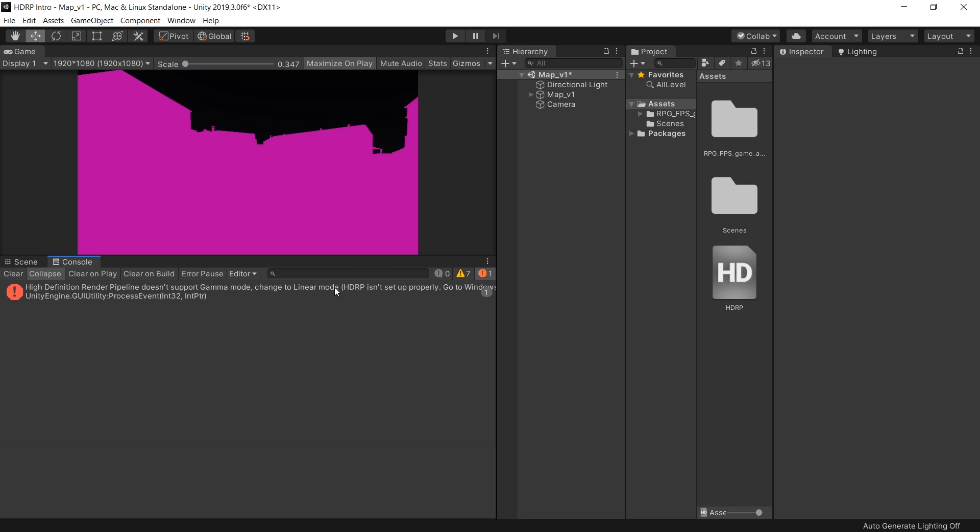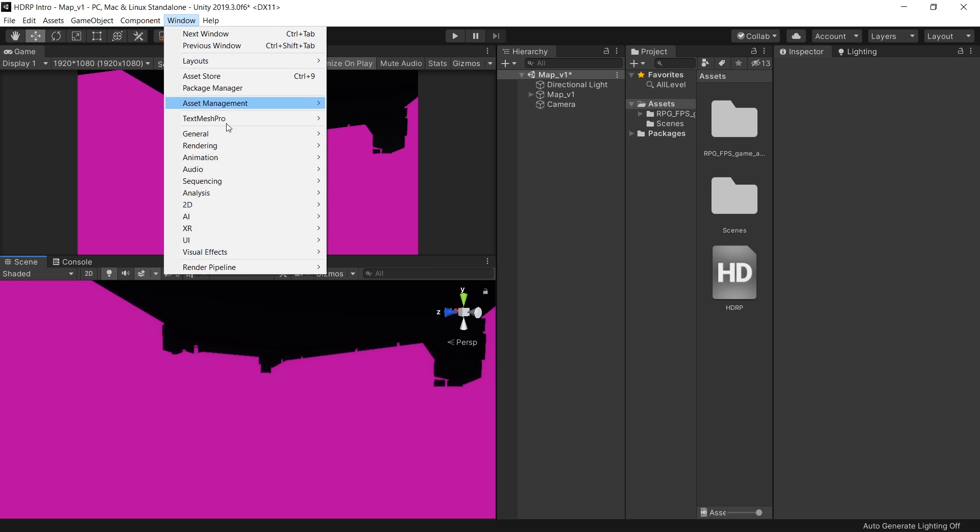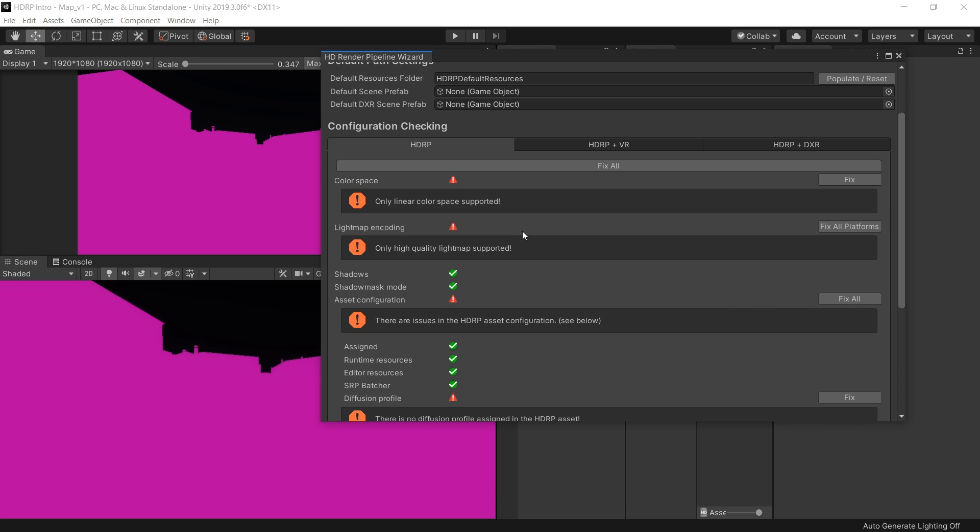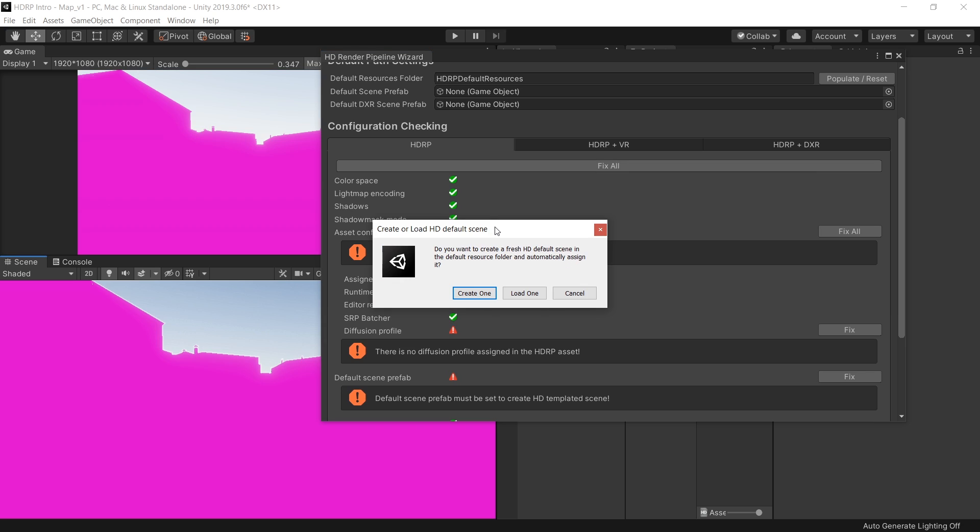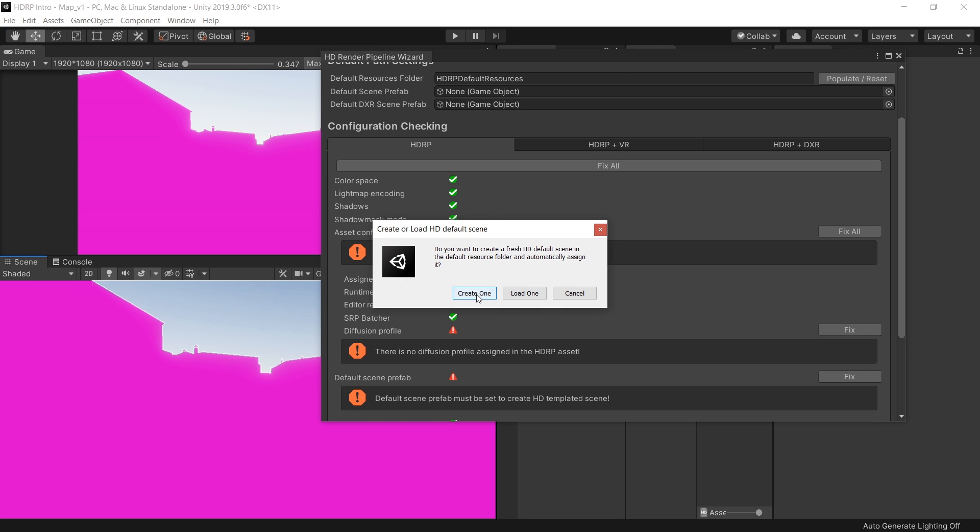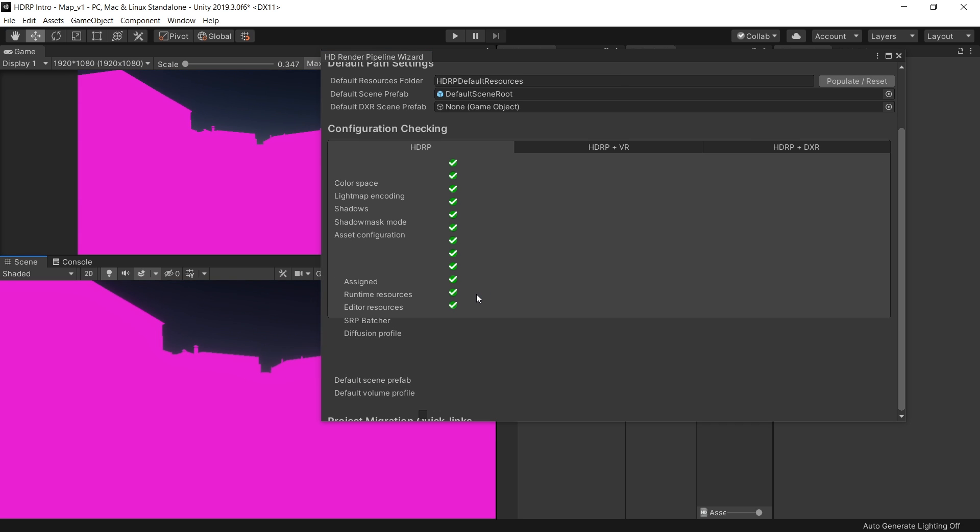To fix this issue, go to Windows, Render Pipeline and select this HD Render Pipeline Wizard. Here you can see all the errors regarding the HD render pipeline. To fix all the issues, simply click on this fix all button. And it will automatically fix all the errors for you. It will basically change your color space from gamma to linear. It will also change your light map encoding. It will ask you to create a default template for new scene. Simply click create one. And now all the problems are fixed. But still our scene is looking pink.